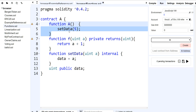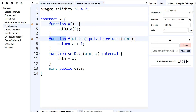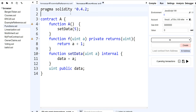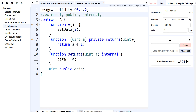Now that we have a constructor function, let's talk about visibility in terms of functions. Visibility in a function will indicate who or what is going to access it. There are four types of visibilities: external, public, internal, and private.